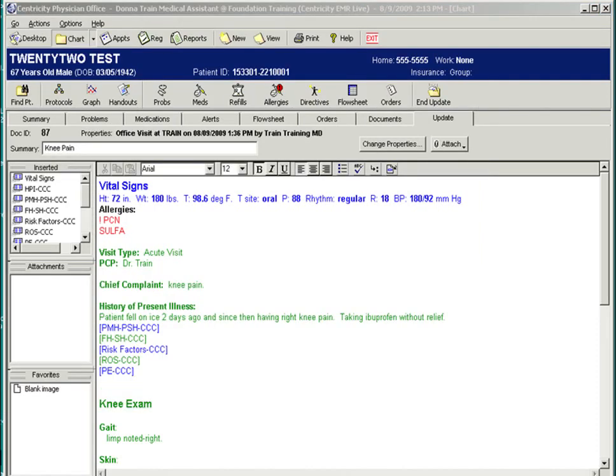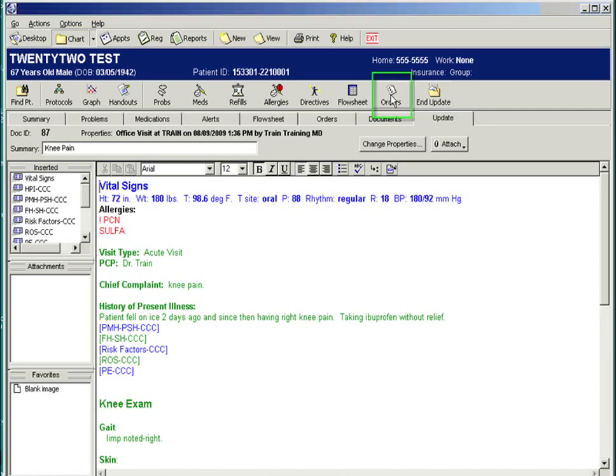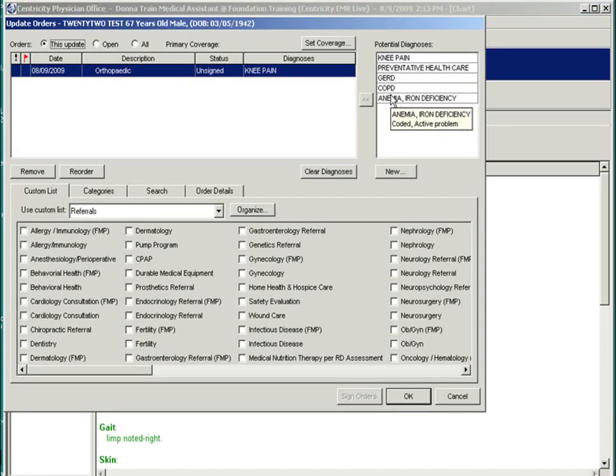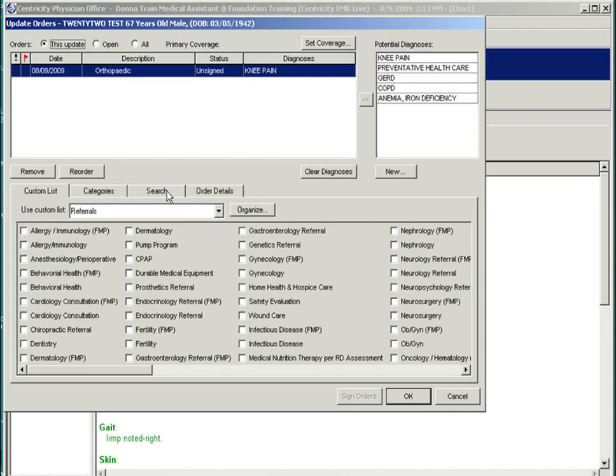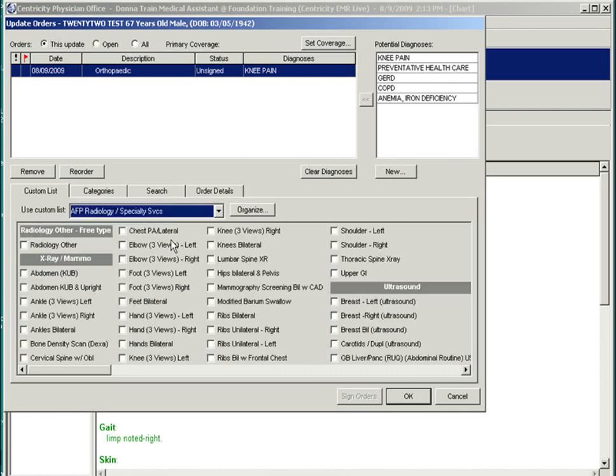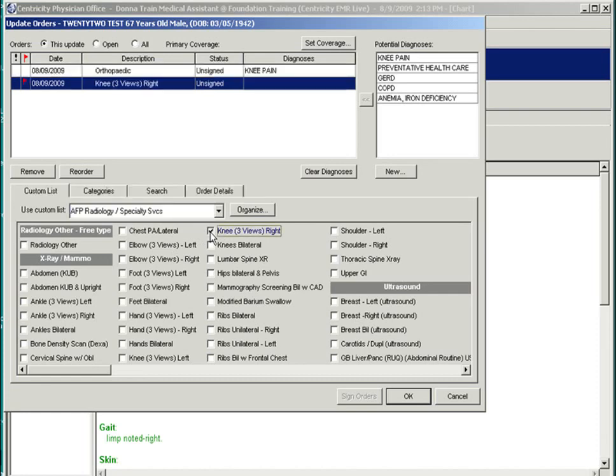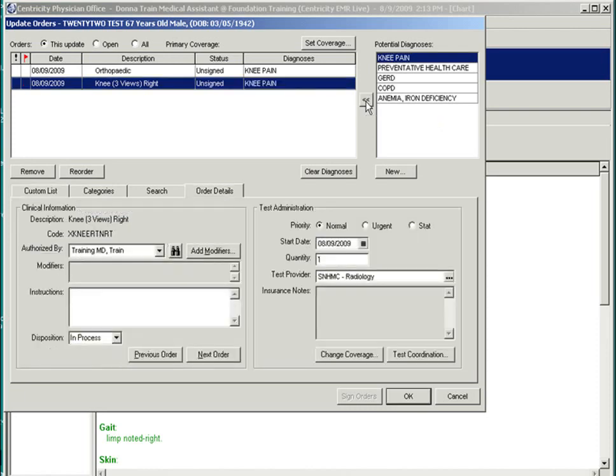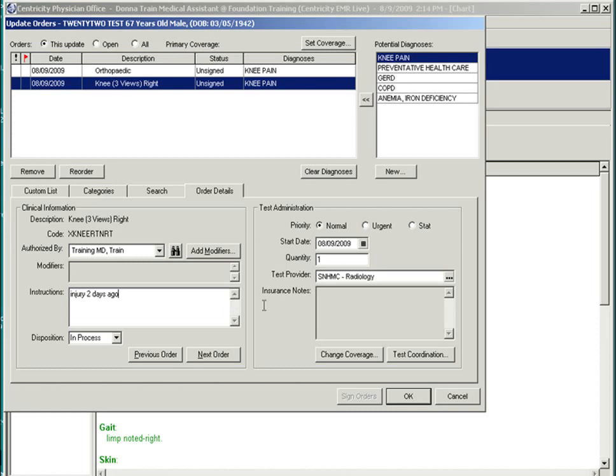Now let's say the patient needs an x-ray. This would be considered a test order. Again, you can select the orders action button. And using the custom list, categories, or search tabs, we will search for a knee x-ray. We found the knee x-ray in this custom list. And we will bring over the associated diagnosis. In the instructions, you can add details for the radiologist. And once your order is completed, you would select OK.